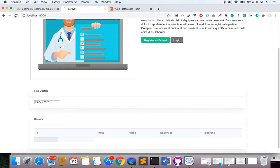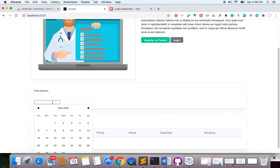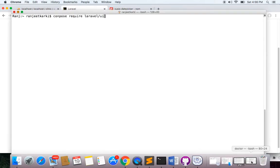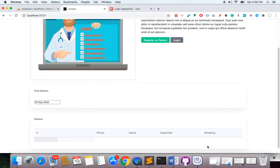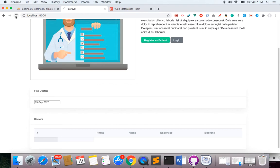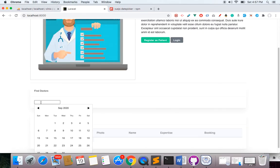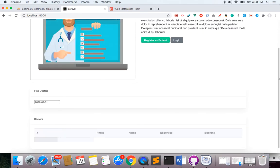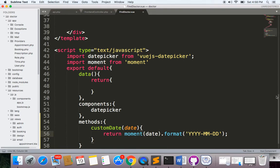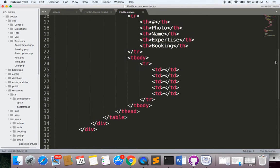Now let's see this. If I refresh — I think my npm is not running, so let me run this. Okay, this is done. Now let's refresh, and if I check, you can see my date is converted in this format: we have the year, we have the month, and then we have the date. This is what I need — everything is fine.